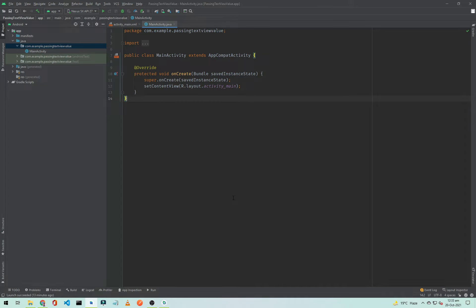Hi everyone, this is Hilal Ahmad and you are watching Soft Coding. In this video I will show you how you can pass a text view value to another activity using intents. If you are not already subscribed to my channel, please subscribe to Soft Coding for Android development tutorials.